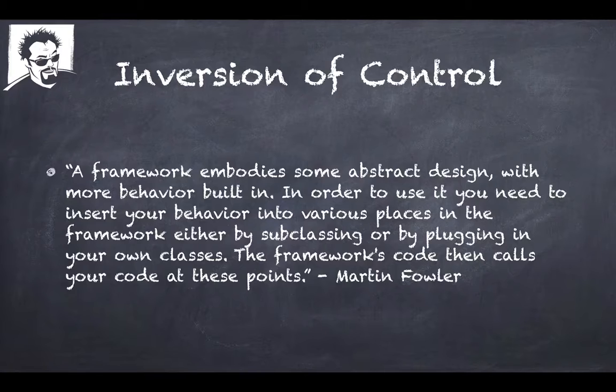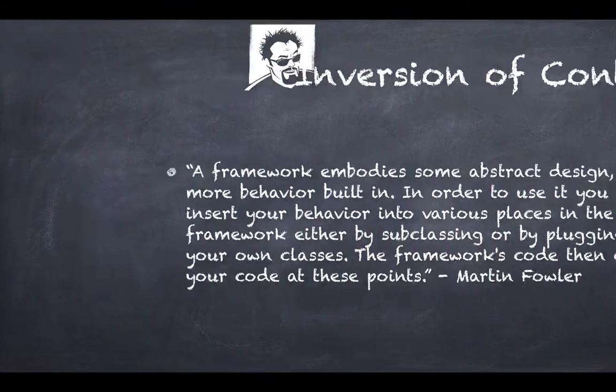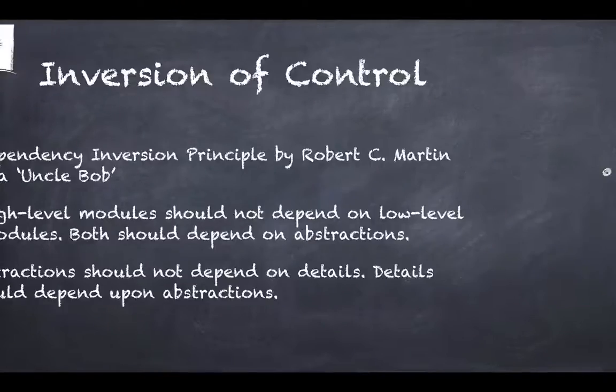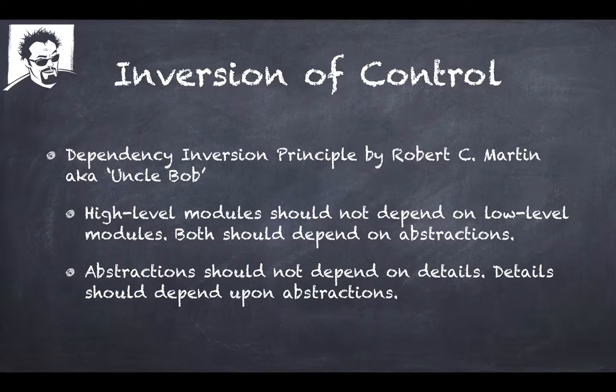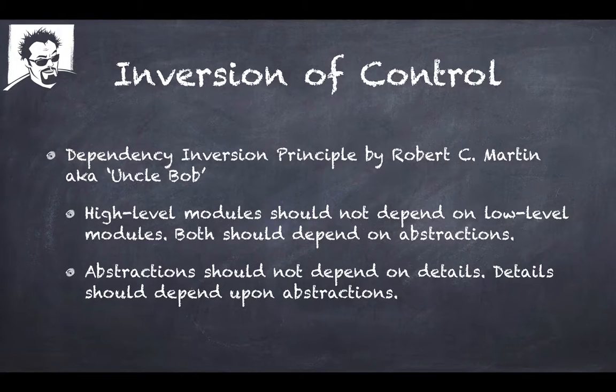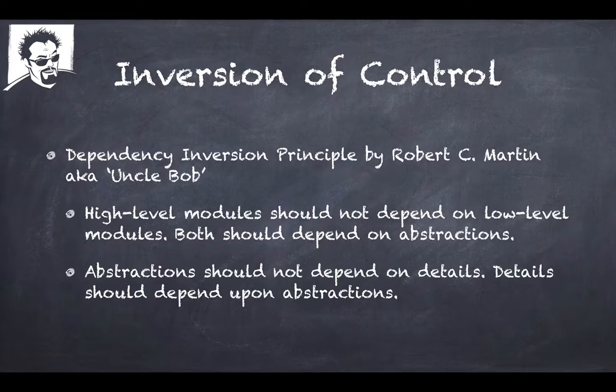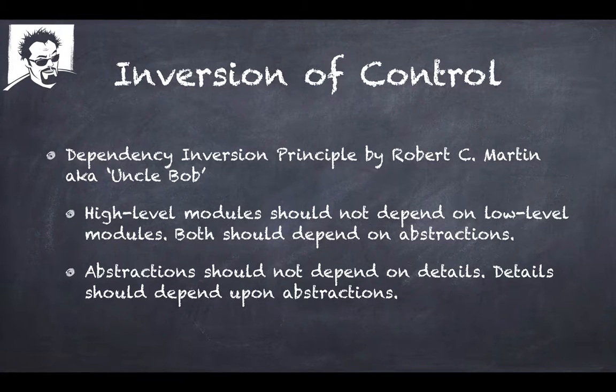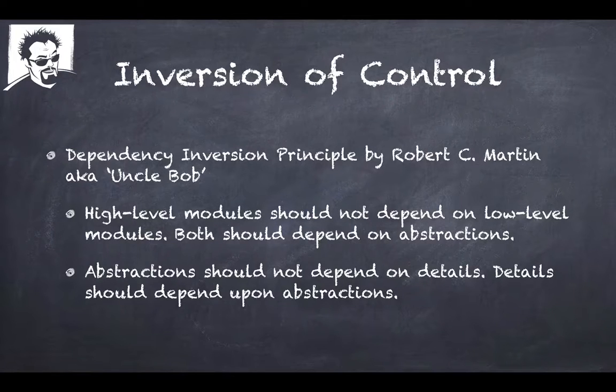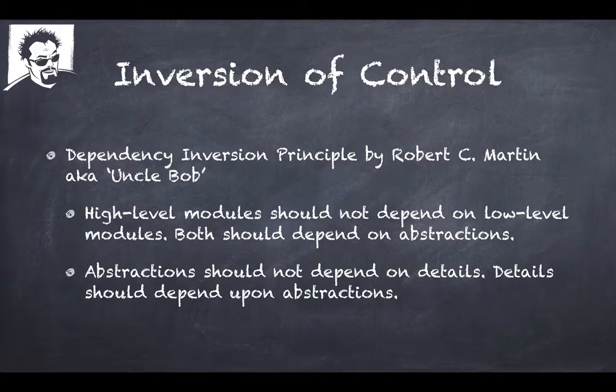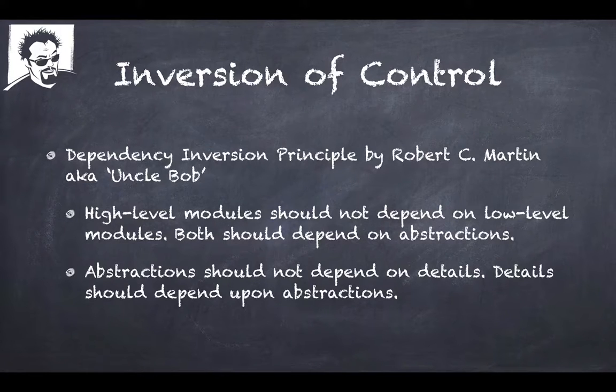And we also need to talk about Dependency Inversion Principle. It's an object-oriented principle that was coined by Robert C. Martin. He's also affectionately known as Uncle Bob.